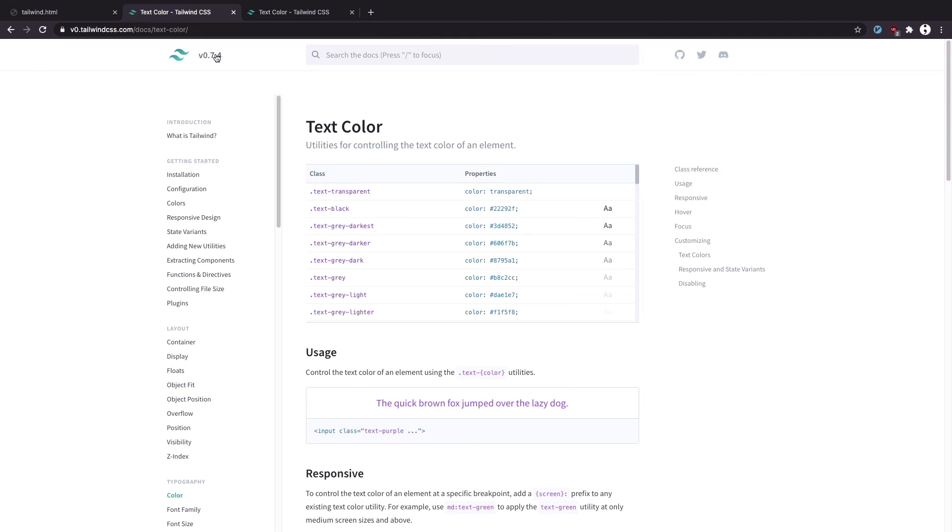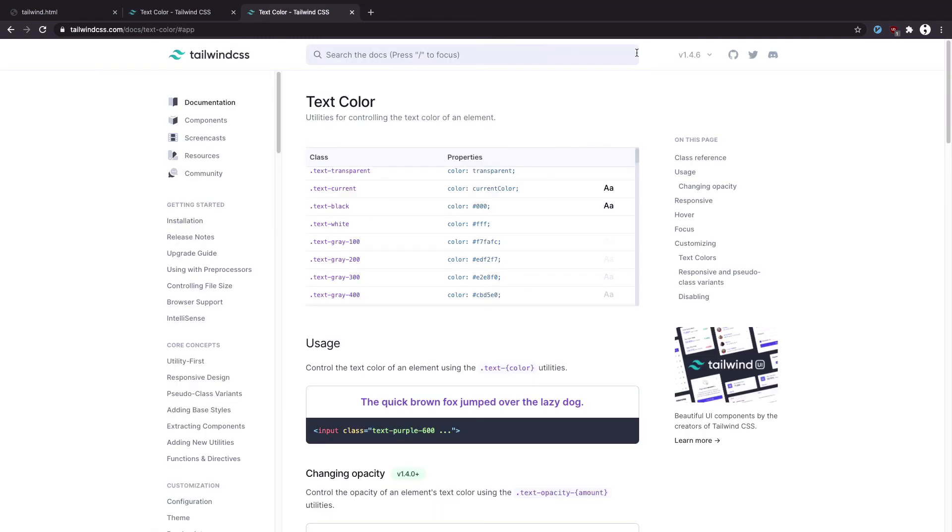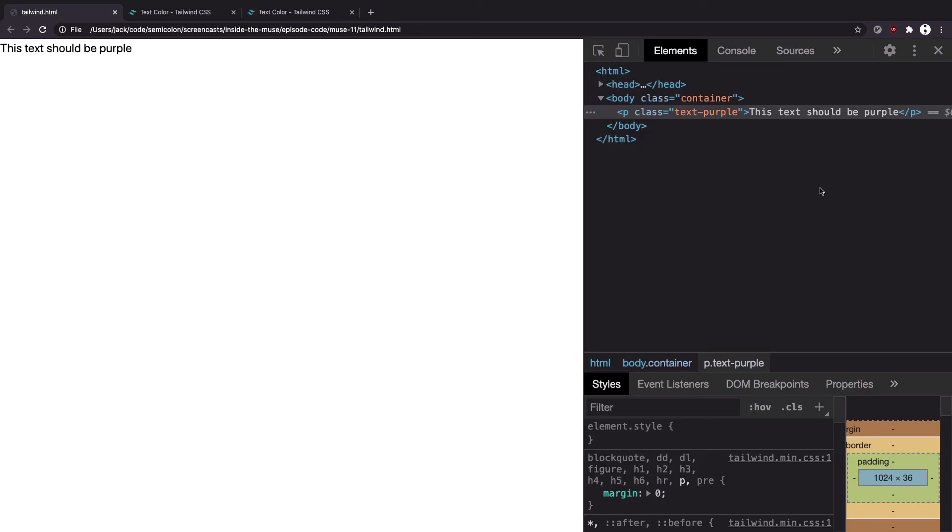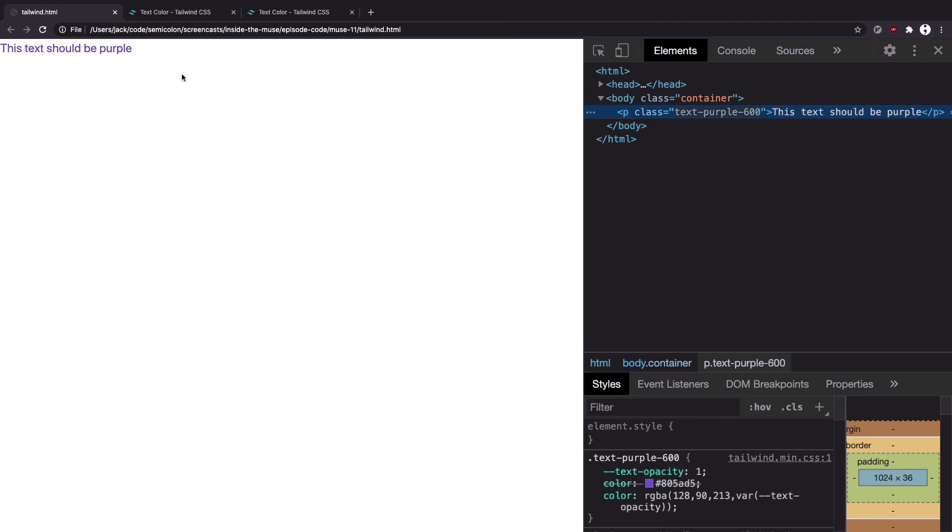In fact the current version is 1.4.6 and it's text-purple with a number afterwards. Let's try that out here. And it works.